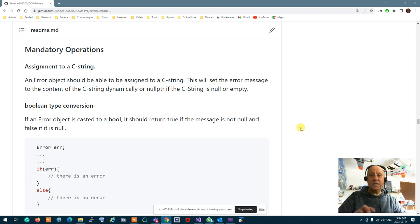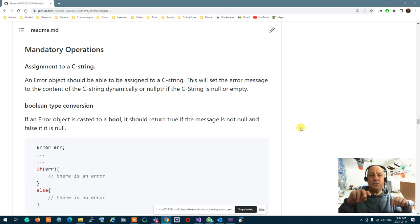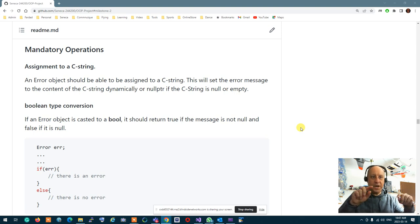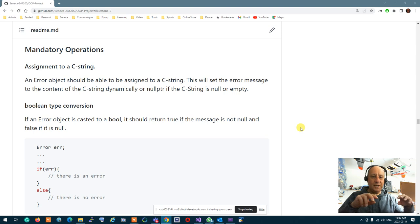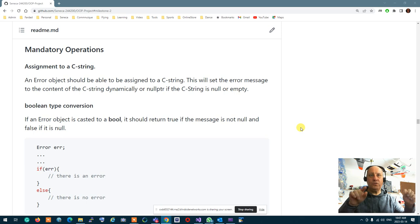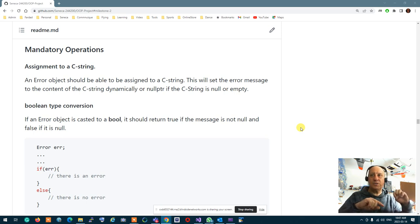If you assign the error message to an empty string, you have to nullify it. So if it's either null or empty, make sure you don't allocate an empty string — you nullify the error message.